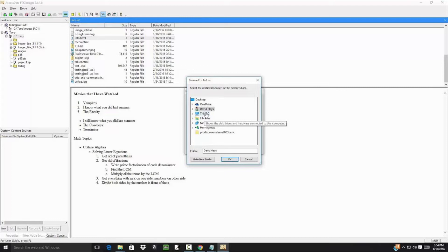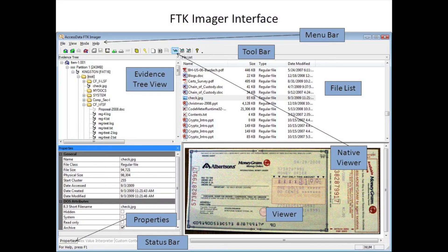It creates forensic images, it's reliable, it's robust, and it's free. It does a lot of things — it allows us to create forensic images, it allows us to do forensic preview, and it allows us to take different types of images where we don't necessarily take all of the data. It has a lot of functionality.